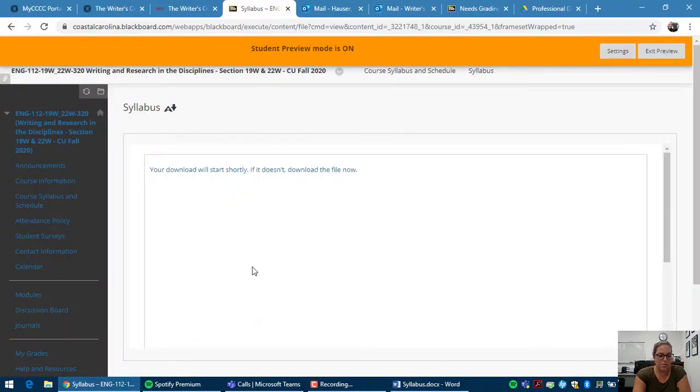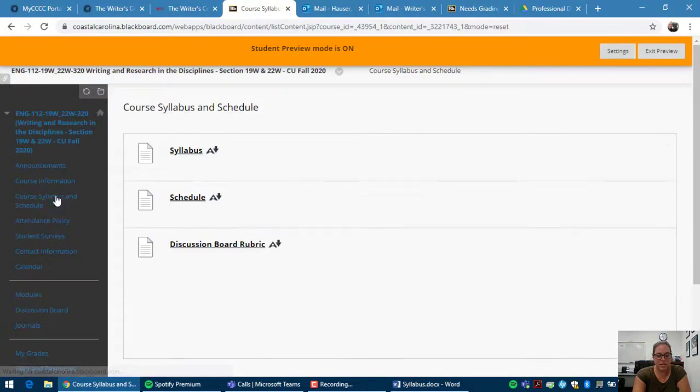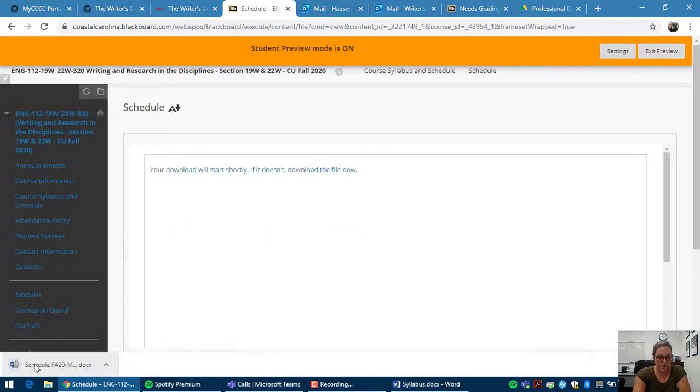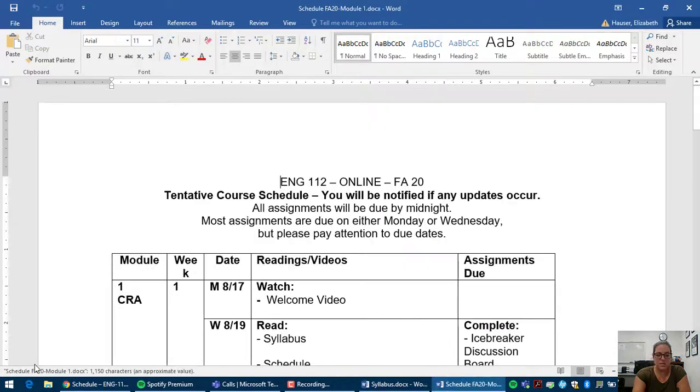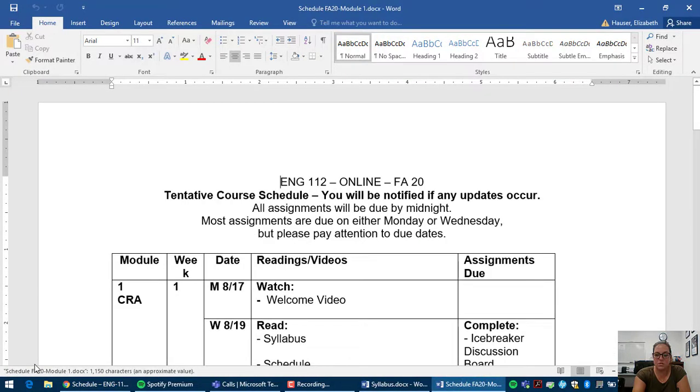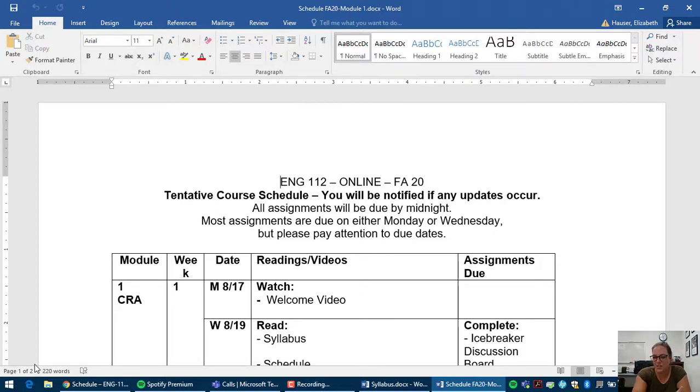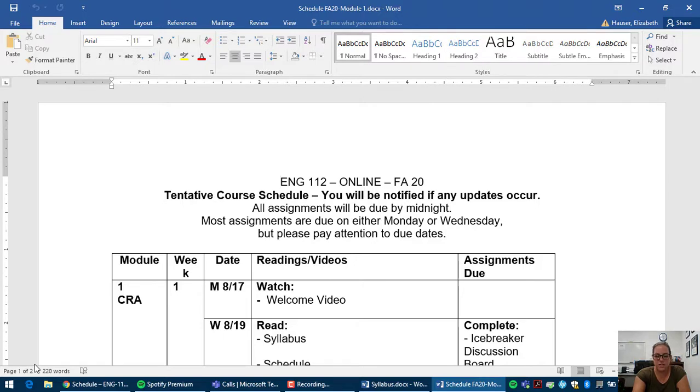Going back to Blackboard, next thing I'm going to show you is our schedule. So this is the schedule that I use instead of the calendar on Blackboard. This is easier for me to edit. I'm not going to mess anything up. Or if I change something, I'm not going to forget to change it on the calendar on Blackboard. So this is where you should look for all of your due dates and all that.